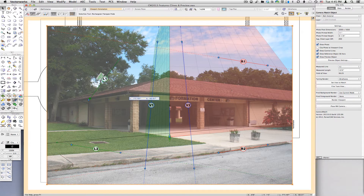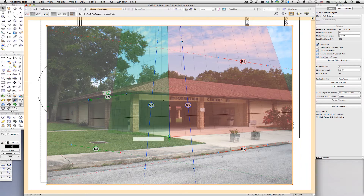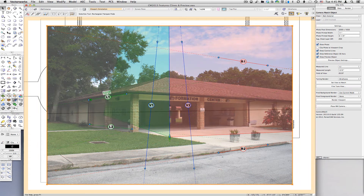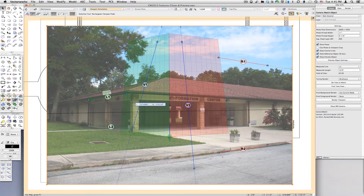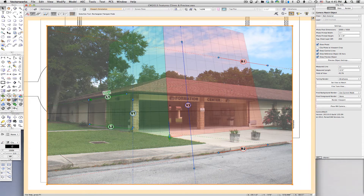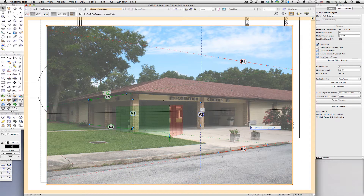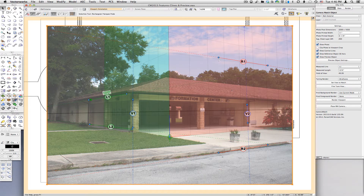As control lines are put in their positions and other settings are adjusted in the Camera Match object, the preview object automatically updates itself according to the new settings. This gives a live preview while adjustments are being made.